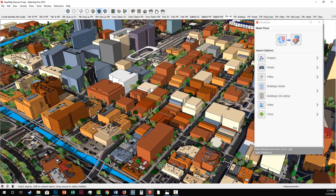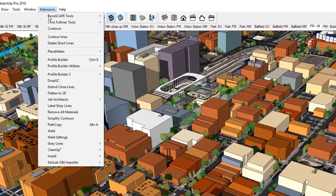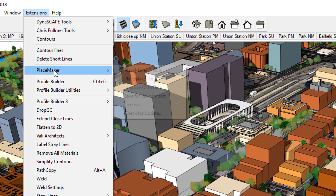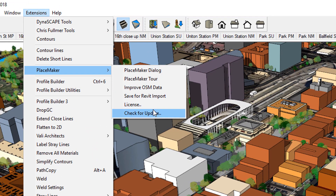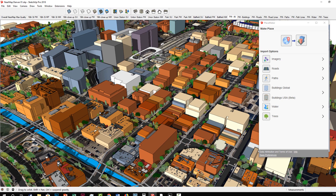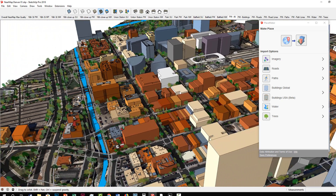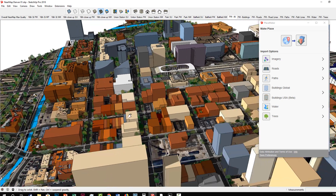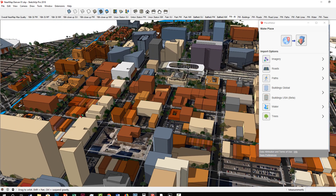In version 2.1 of Placemaker, we now have an auto-update feature. When you turn on SketchUp and you launch Placemaker, if there's a newer, more current version, you'll get a notice to download it. You can see from the drop-down menu we have an auto-update option. If you uncheck that, it will not automatically look for any new updates. We recommend that you keep that on, to make sure you always have the current version of Placemaker, since we're always tweaking it.